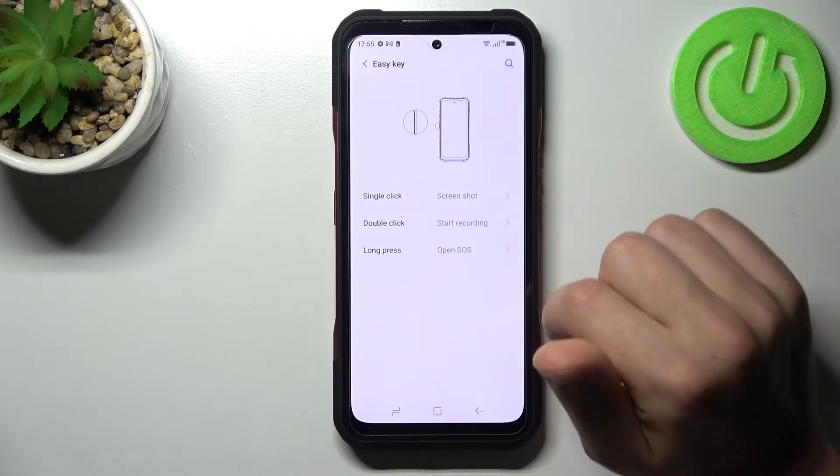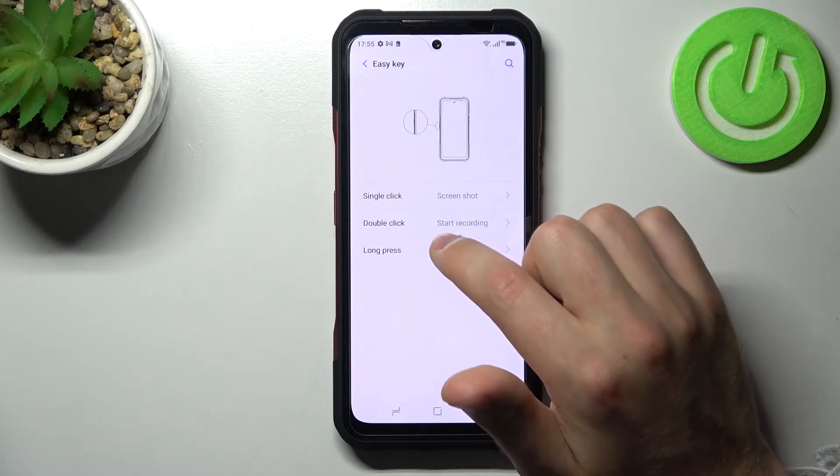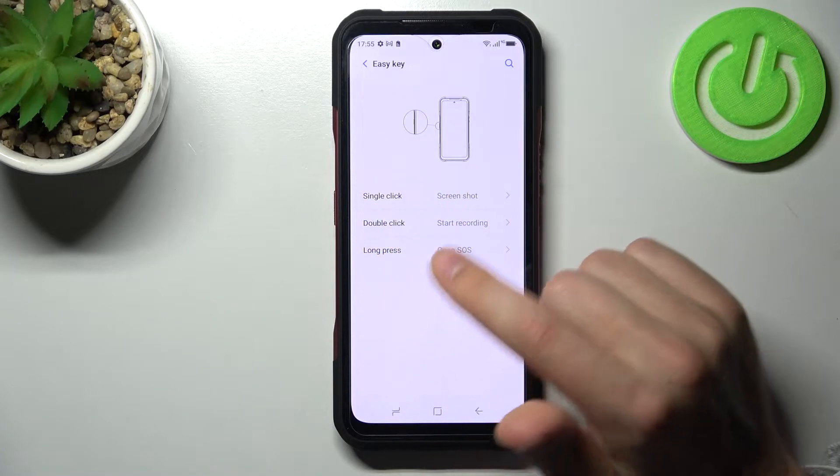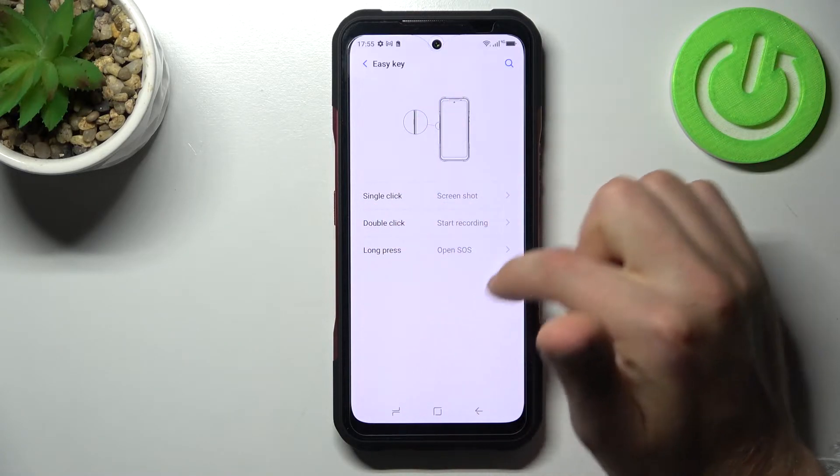Go into Easy Key. Here we have single click, double click, and long press options. To turn off...